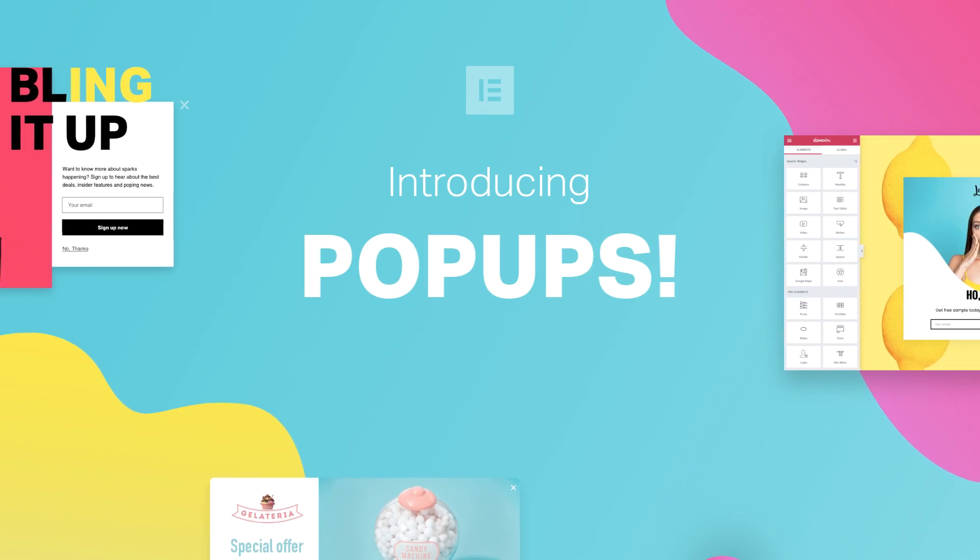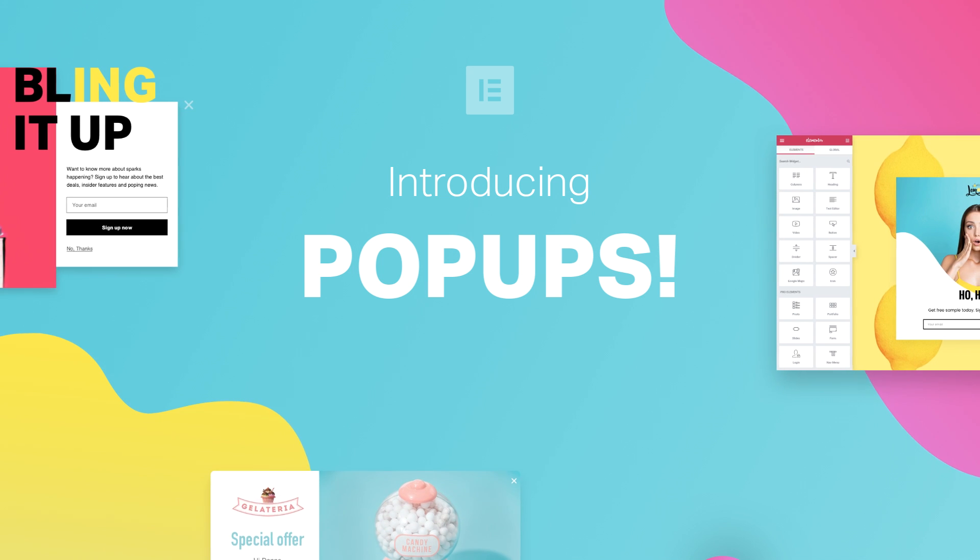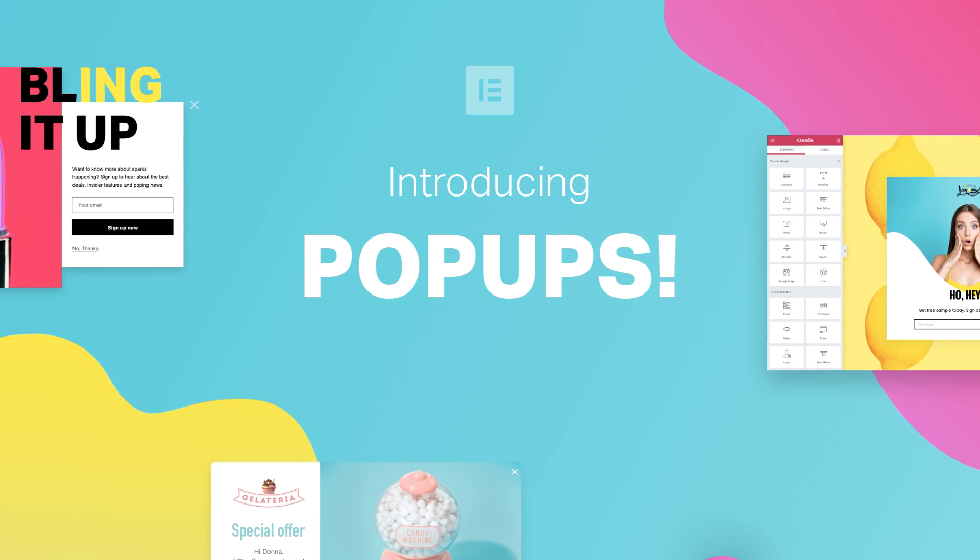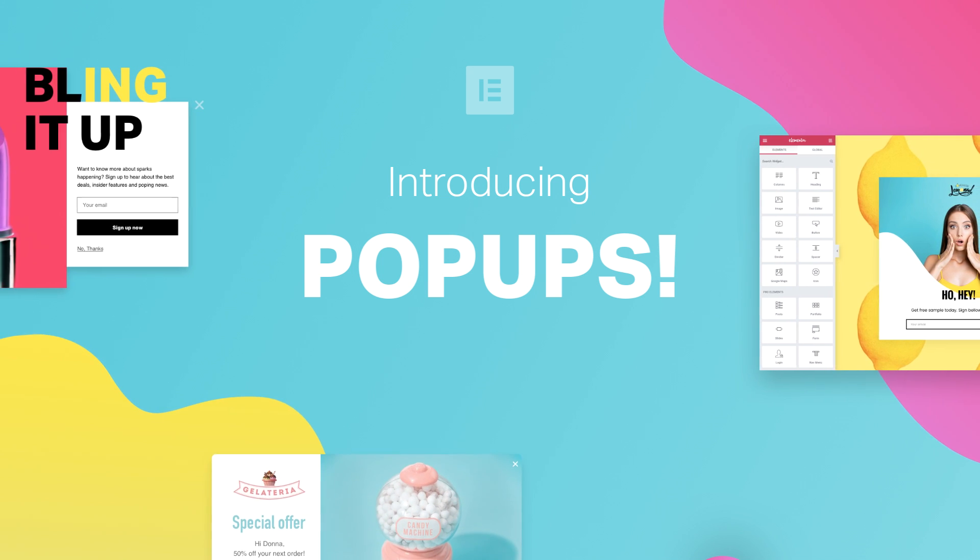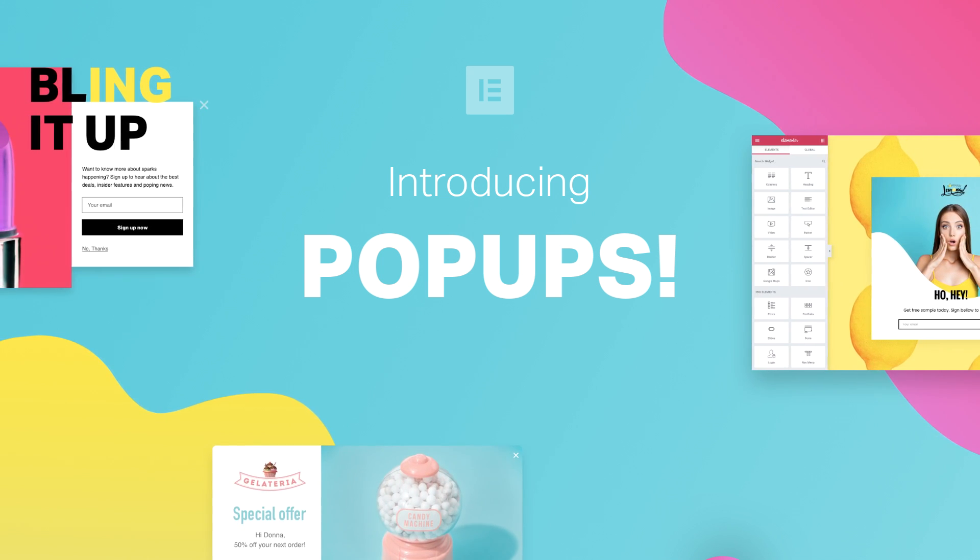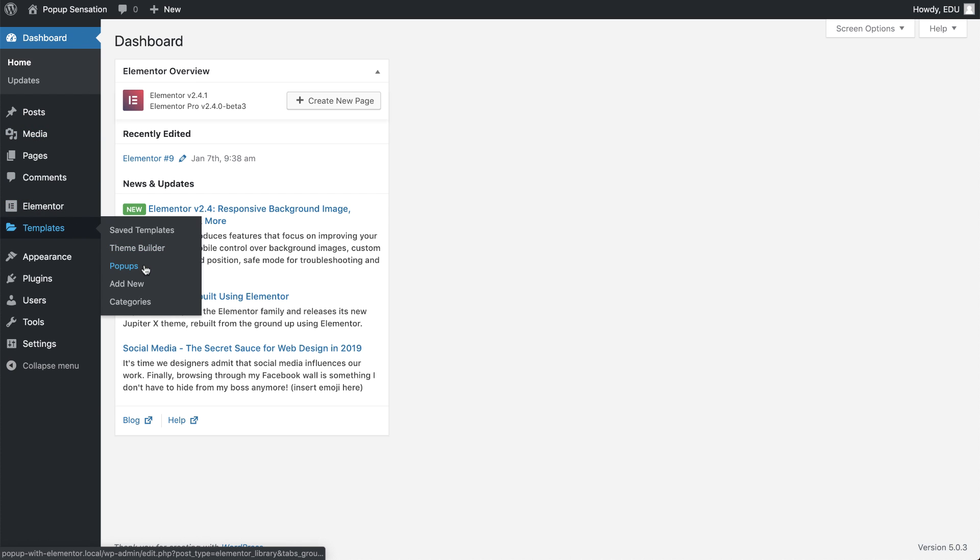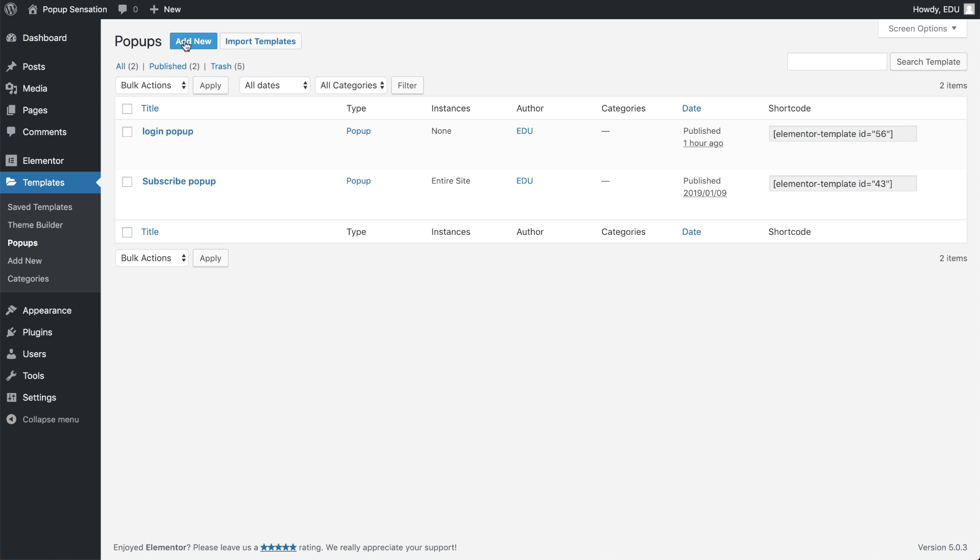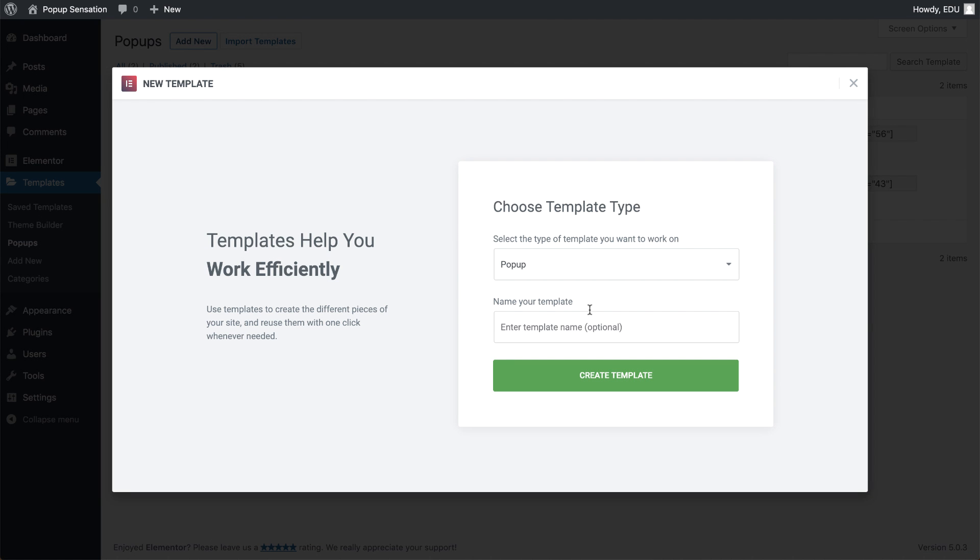Introducing Elementor pop-ups, the new way to design pop-ups on your own WordPress site. You start off by creating a pop-up template, just like any other part of your site you built with Elementor.